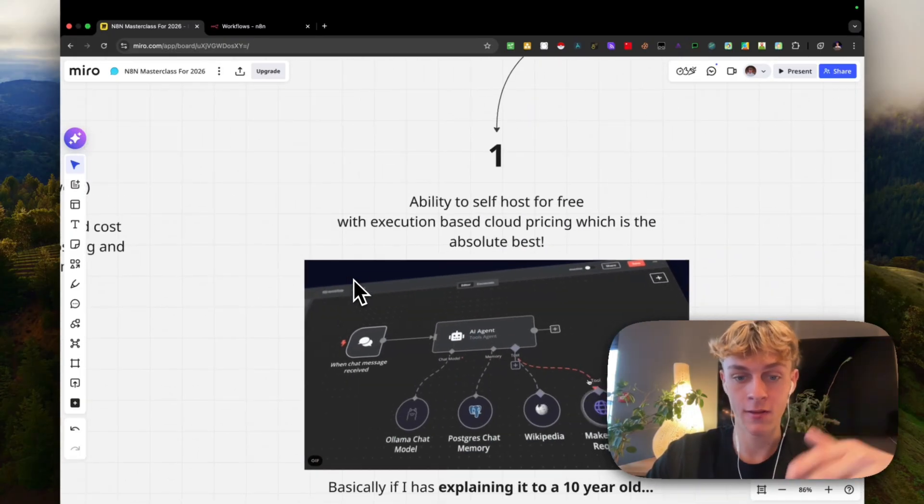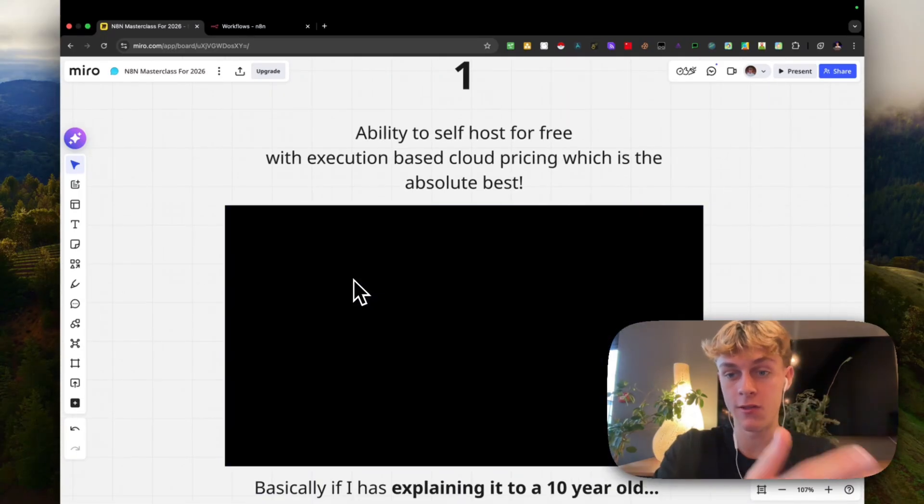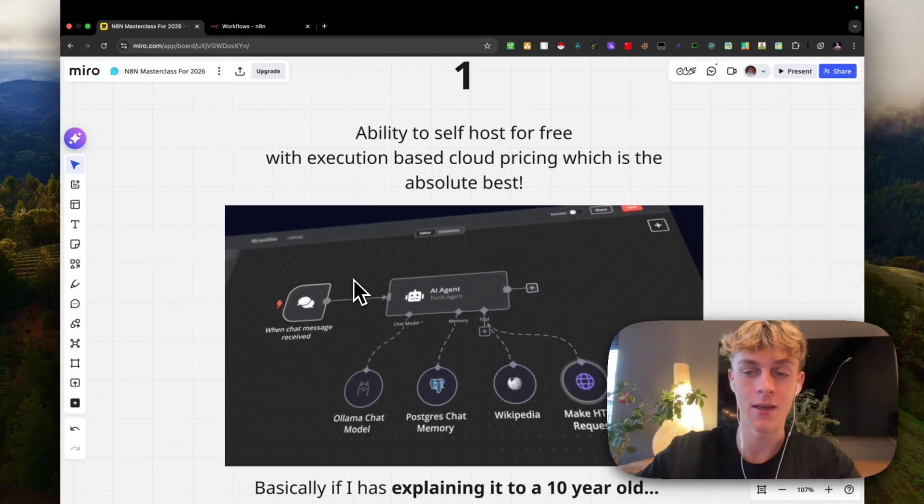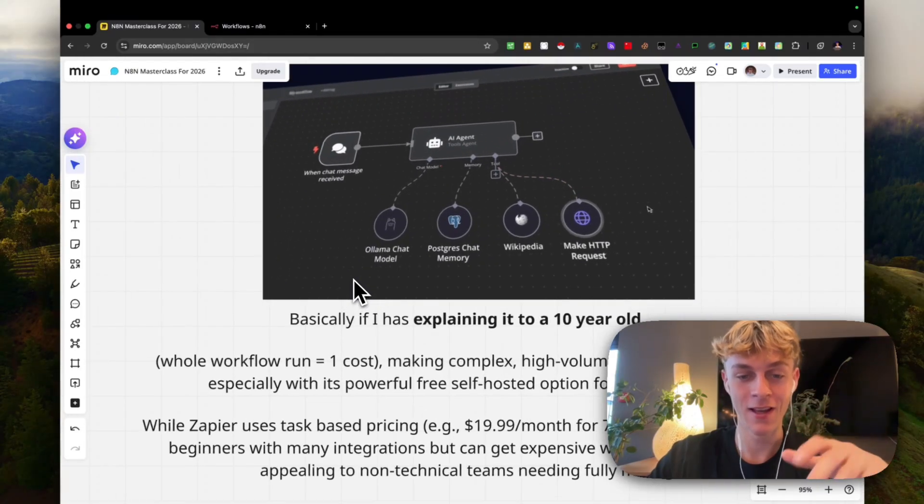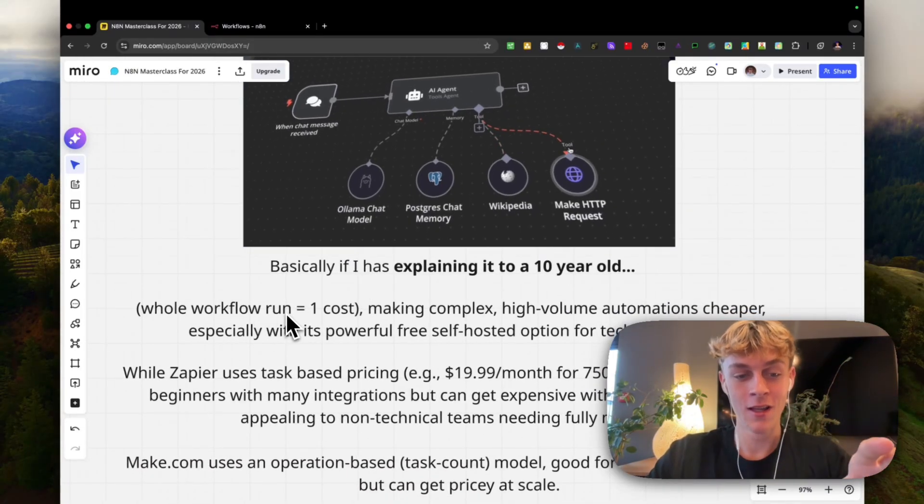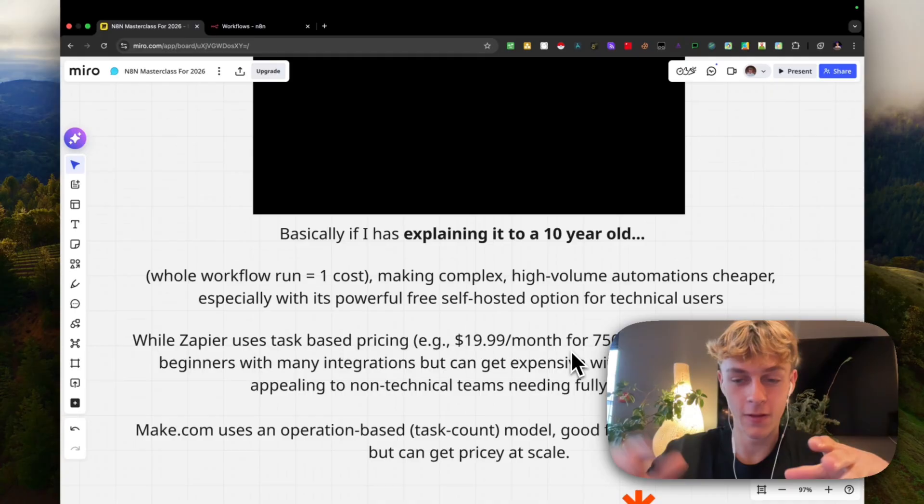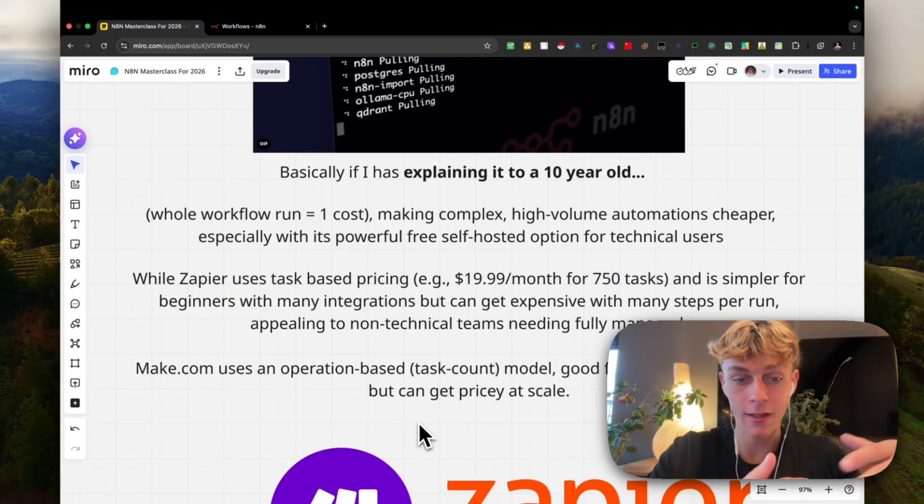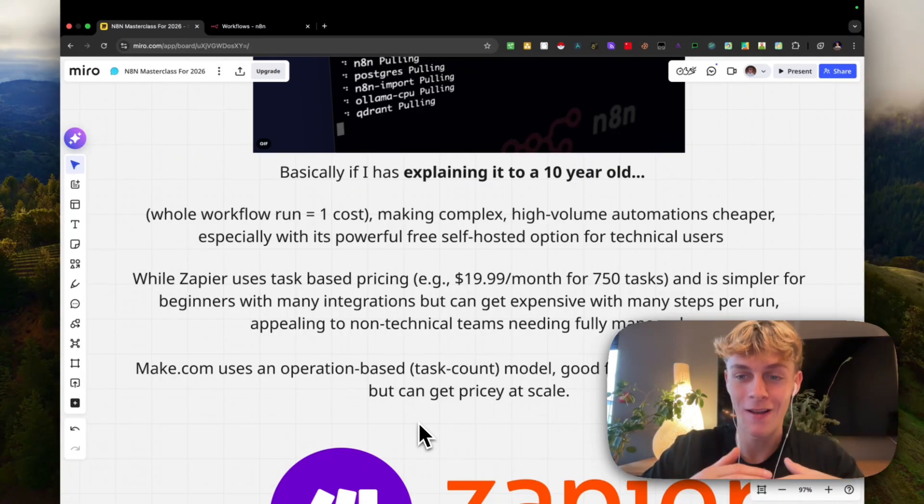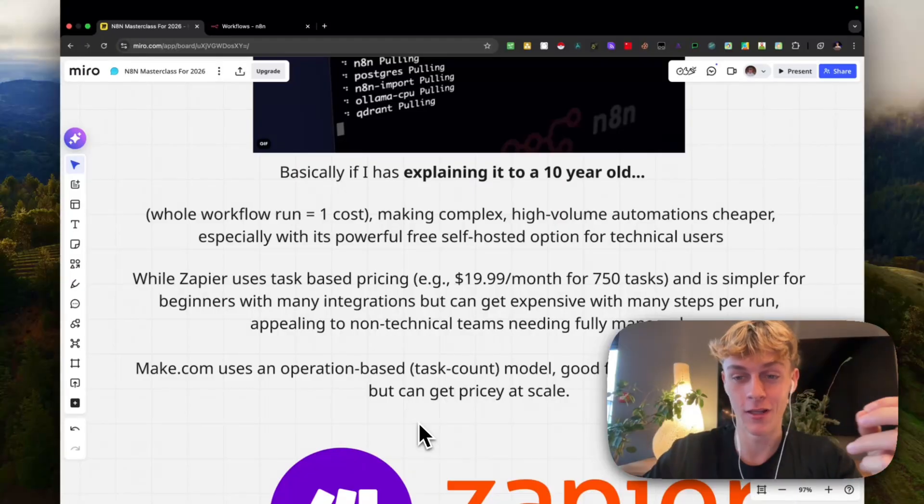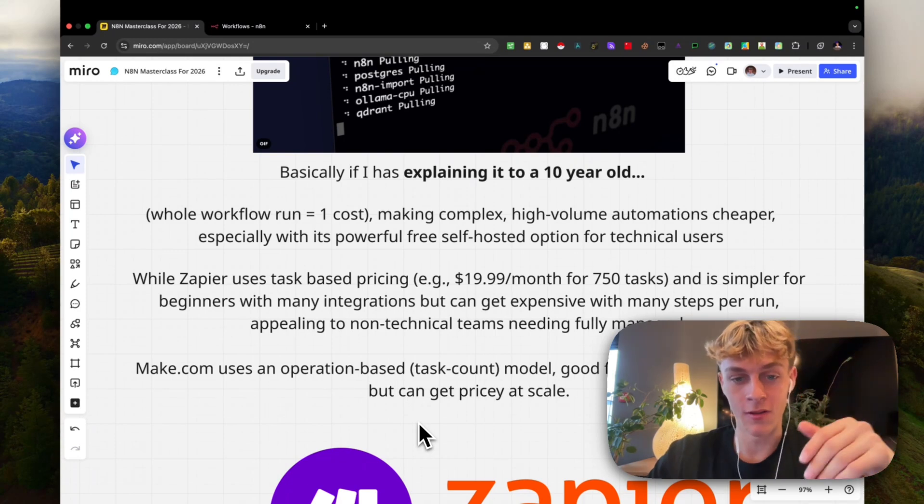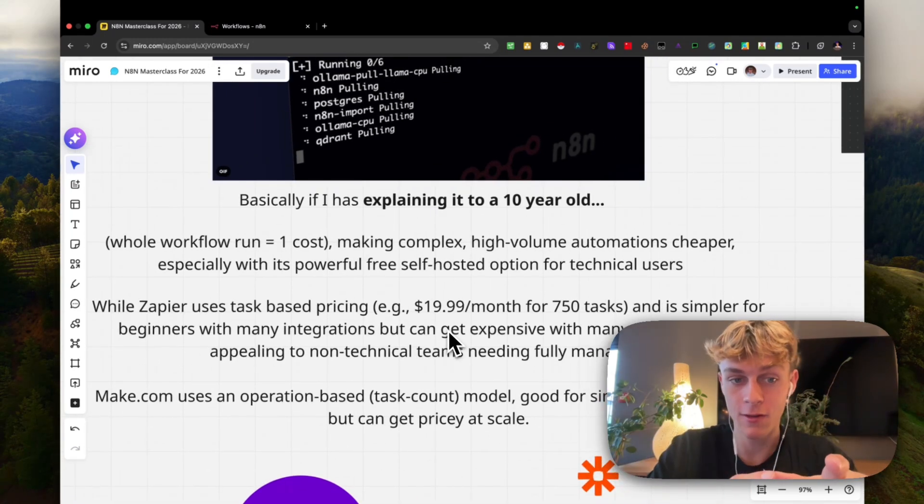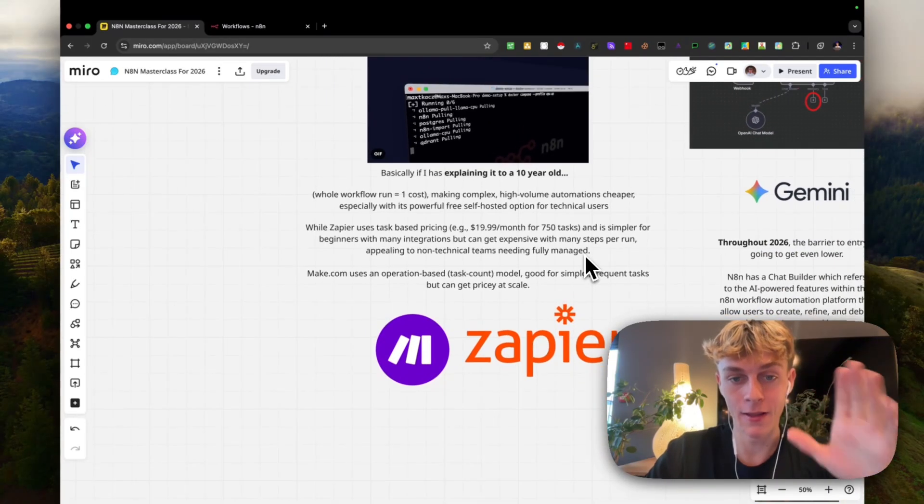If you were to build complex automations and workflows, what it actually means is you're not giving your data to the server of N8N because you're self-hosting it, compared to Make.com and Zapier where you're giving them your data essentially. I'm going to explain this as if you were like a 10-year-old. The whole workflow run equals one cost, compared to Zapier which is $20 a month for 750 tasks, or Make.com which is an operation-based task count model. If you're looking for a long-term platform to build these agents and AI solutions, this is it. You're going to be at a great advantage for high-volume automation buildouts.